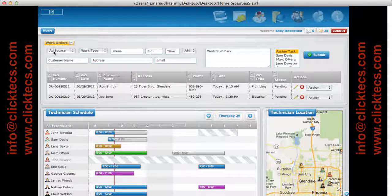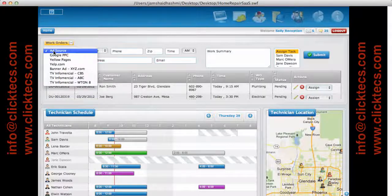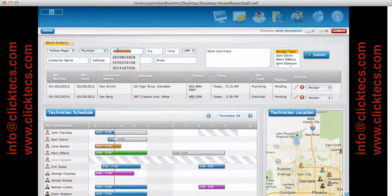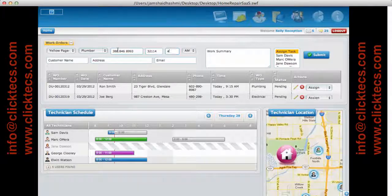Let's say there's a new phone call coming in and we know it's coming in from the Yellow Pages ad, so we're going to select that. They need a plumber, so we're going to select that from the drop-down and enter their phone number. The moment I start to type, there's a predictive search that brings in everything in the database so I don't have to enter it each time. I can select it and all these fields get updated automatically.